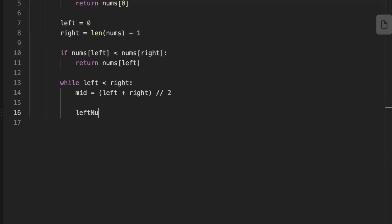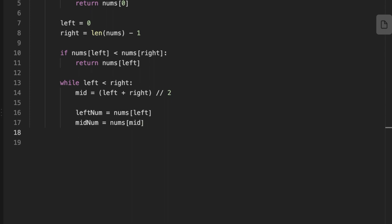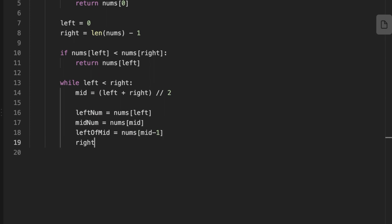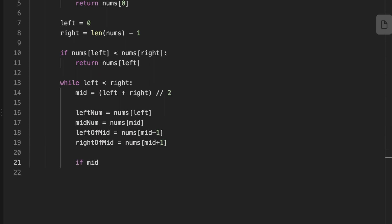For readability, we initialize four variables: the left number, the middle number, the number to the left of the middle, and the number to the right of the middle. Then we set a condition: if the middle number is greater than the number to the right of the middle, we return the right-of-middle value.